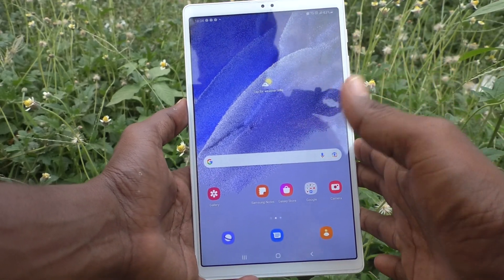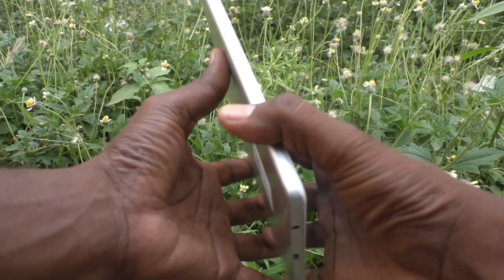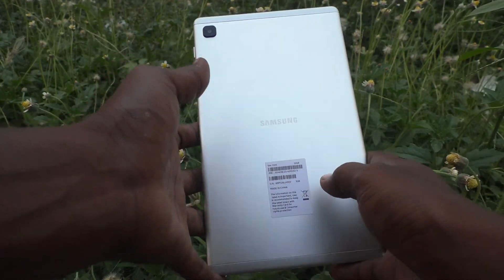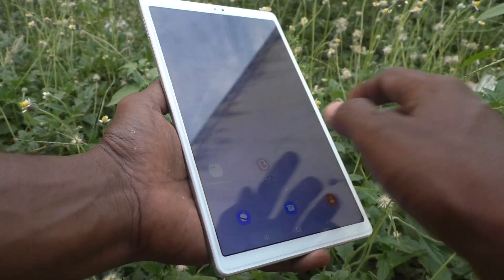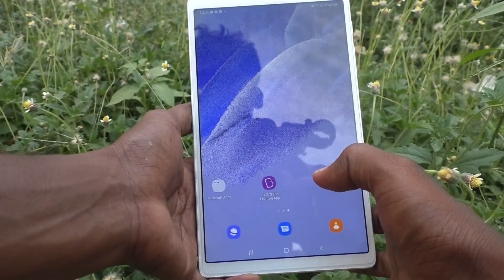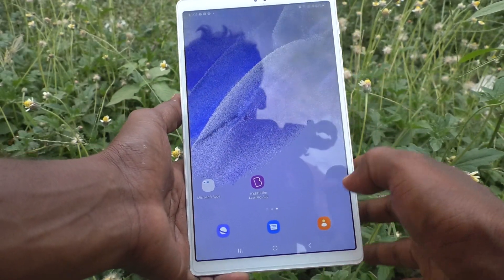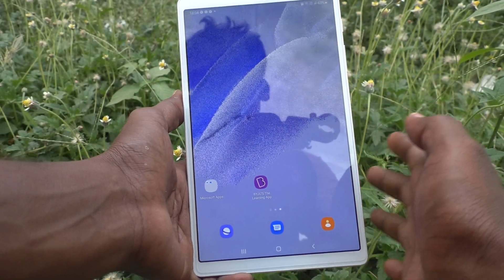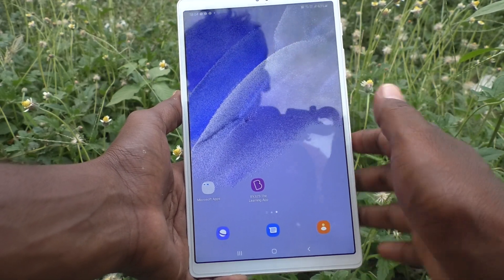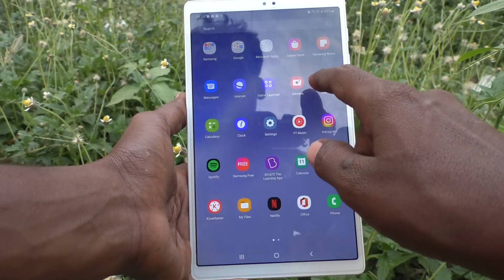Hi friends, this is Five Minutes to Go channel. Here is the Samsung Galaxy Tab A7 Lite. In this video you will learn how you can change the language in your Samsung Galaxy Tab A7 Lite tablet.